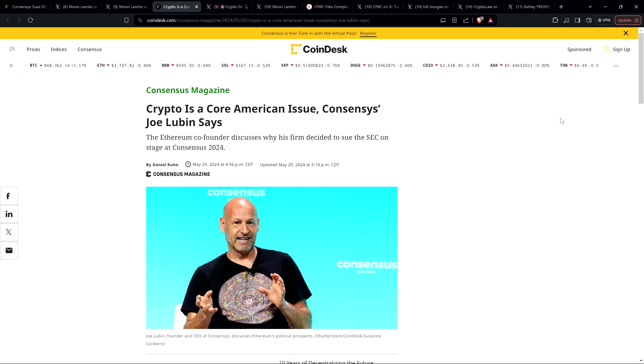But now he recognizes that actually all of crypto is under attack, including his organization, including Ethereum. He's done a complete 180 on his stance here. And you know what's funny about this? He sounds like, at this point, like an XRP holder.